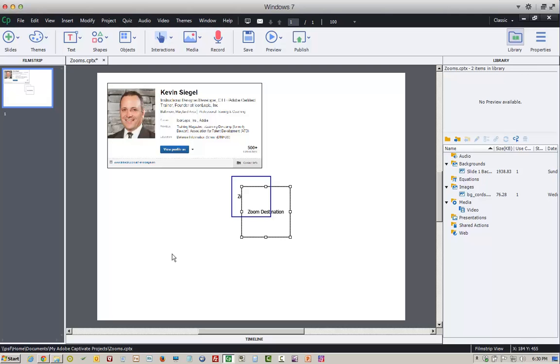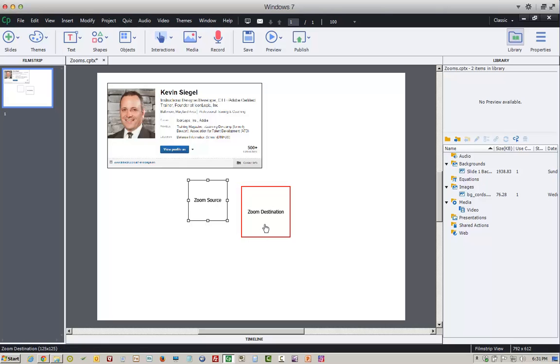Two things show up on your screen. This is the zoom source and of course the zoom destination. The zoom source is the area of the screen that you want to get bigger.